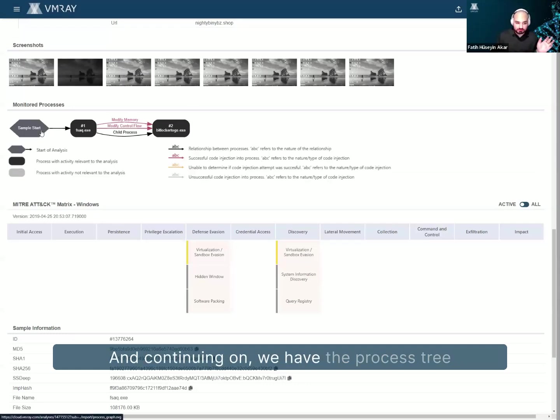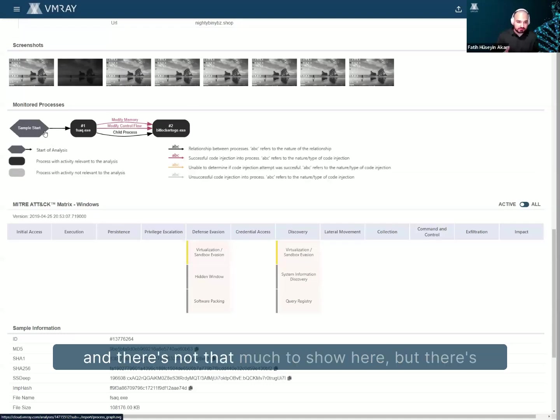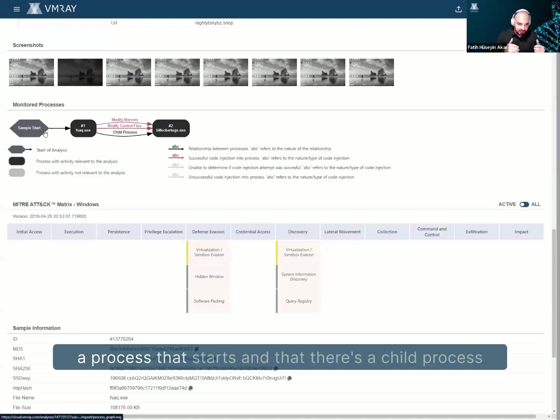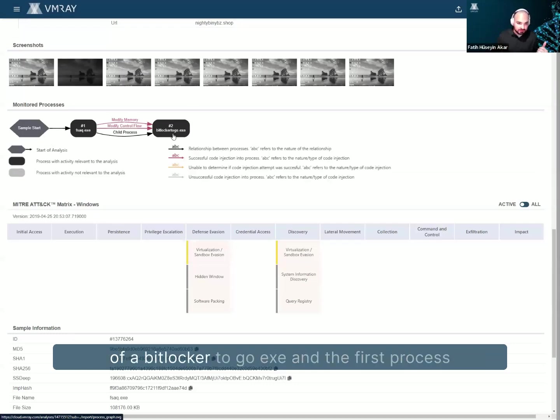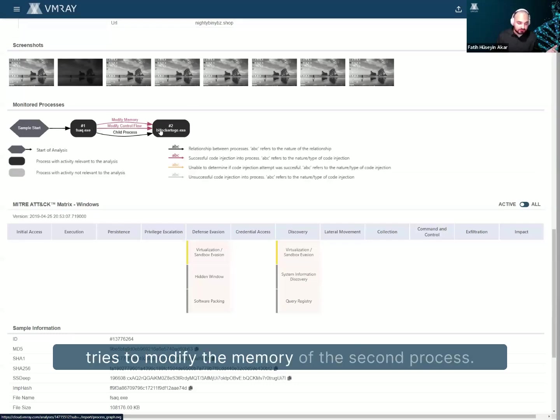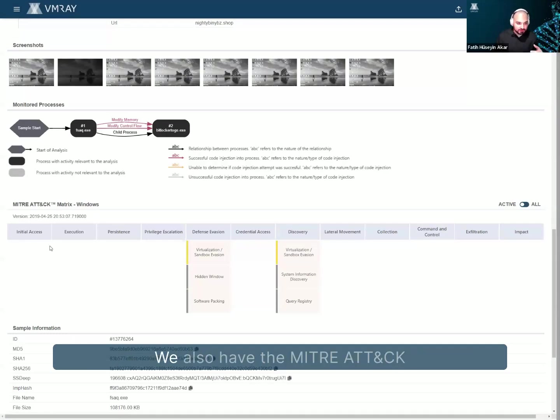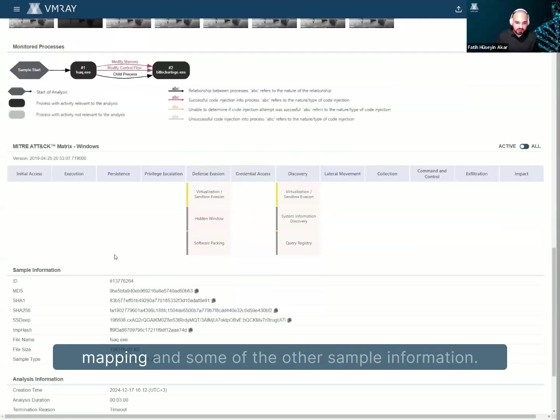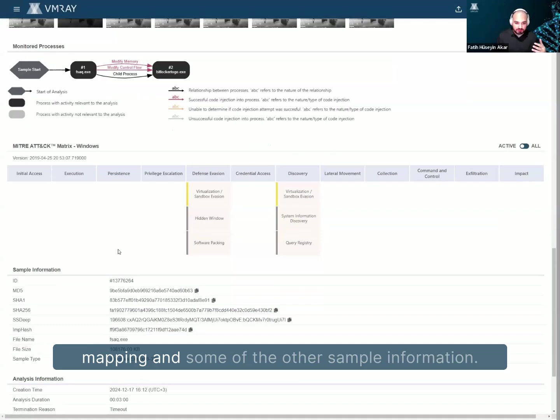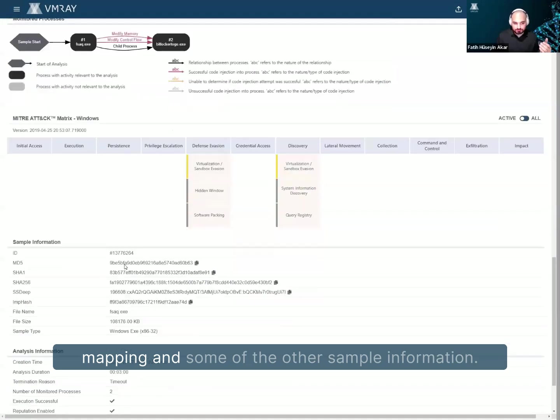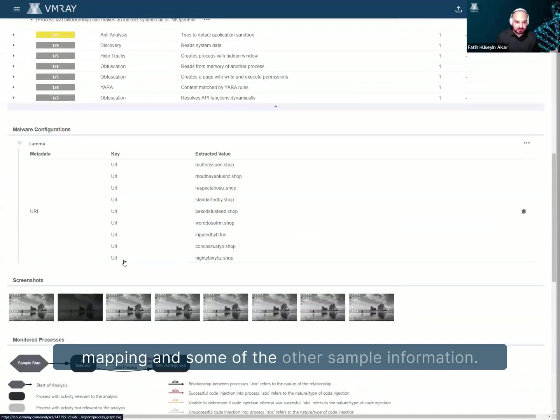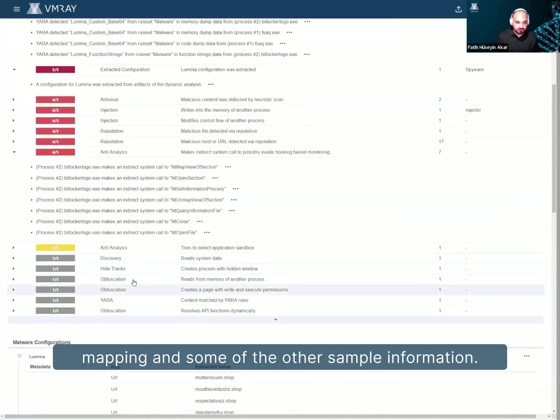Continuing on, we have the process tree, and there's not that much to show off here, but there's a process that starts and there's a child process of BitLocker to go.exe, and the first process tries to modify the memory of the second process, and there's all kinds of other stuff. We also have the MITRE ATT&CK mapping and some of the other sample information.